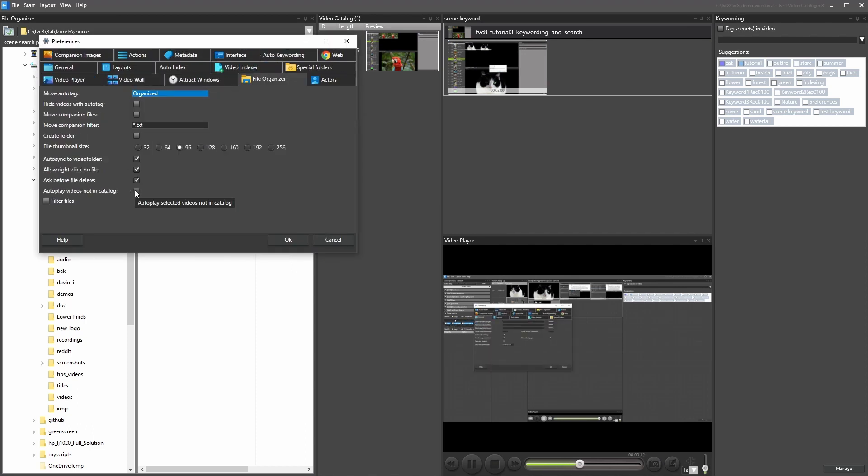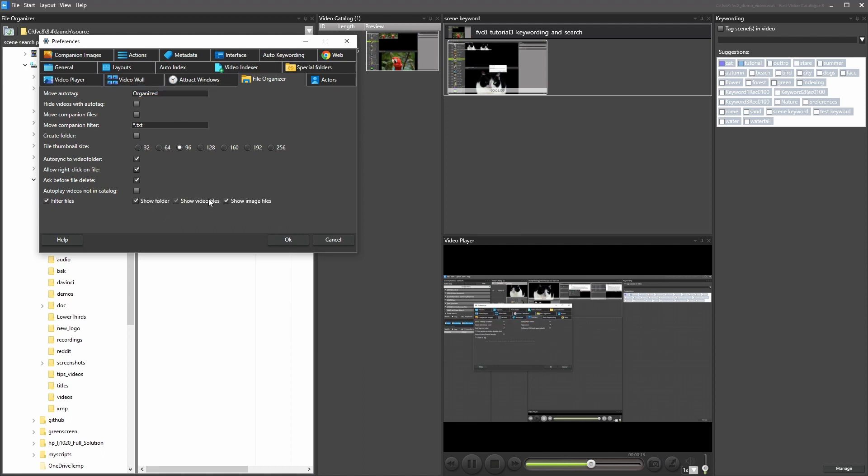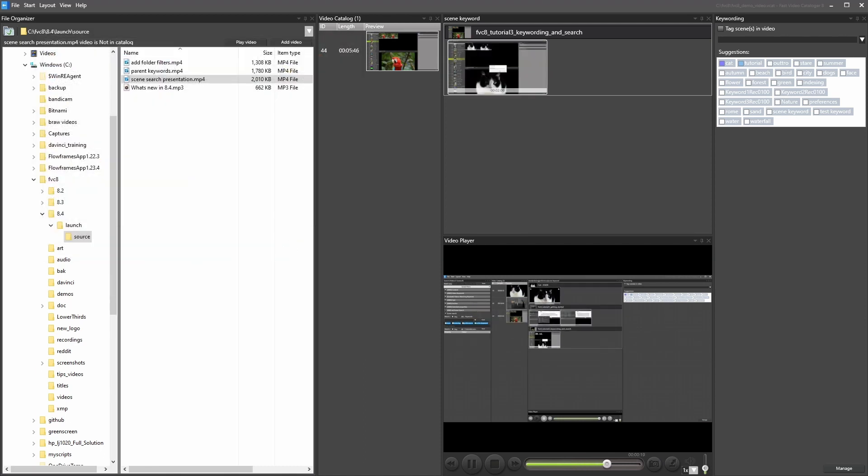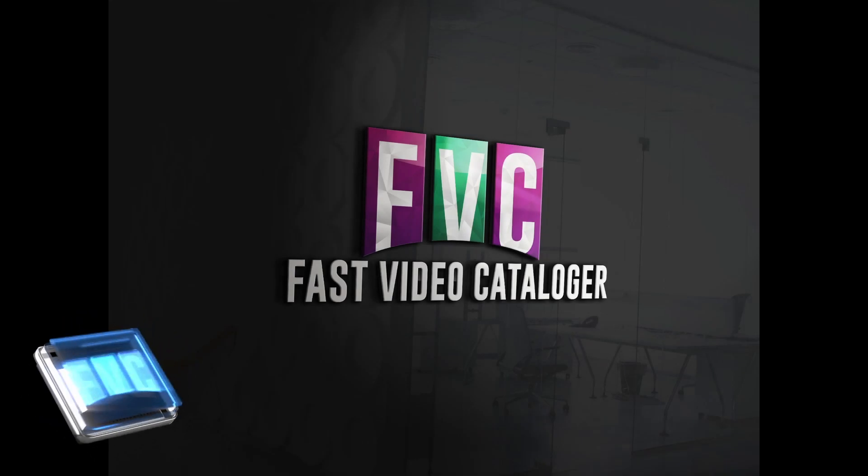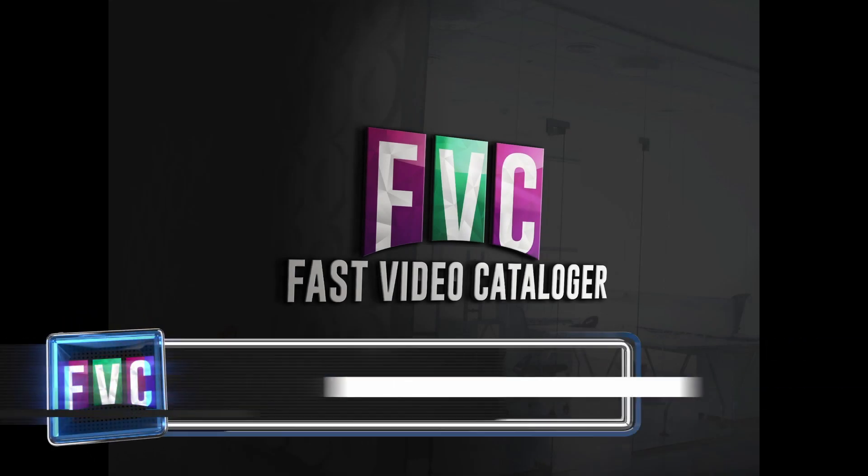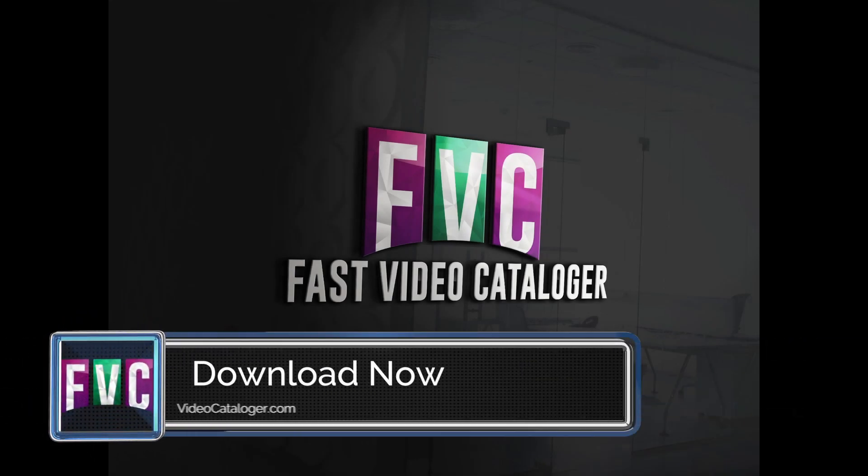These were the major improvements in the 8.4 version of Fast Video Cataloguer. There are also a number of bug fixes and incremental improvements as we continue our improvement to the software.